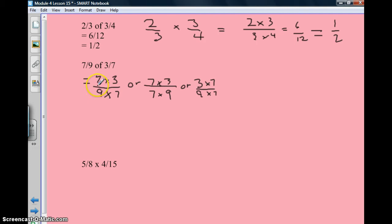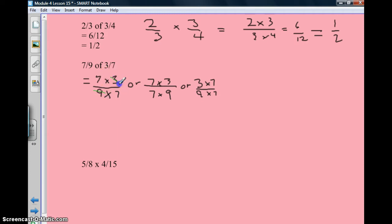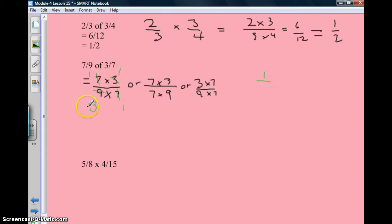So as long as you keep the numerators on top and the denominators below the line, you can move the numbers around, and it might make it easier for you to cross out and reduce the numbers before you multiply. For instance, here I could cross out the 9 and the 3 because they're both divisible by 3: 3 divided by 3 is 1, and 9 divided by 3 is 3. I could cross out both 7s because they're divisible by 7, giving 1 and 1. So 1 times 1 is 1, and 3 times 1 is 3, so it equals 1 third.